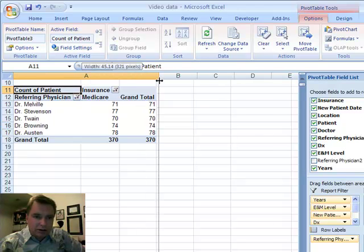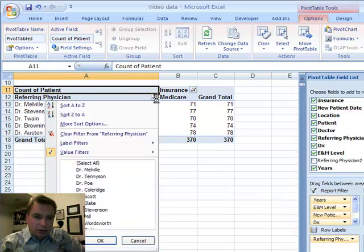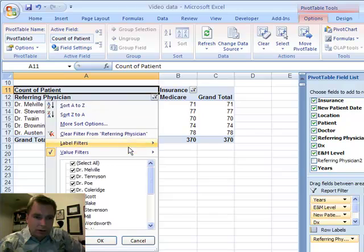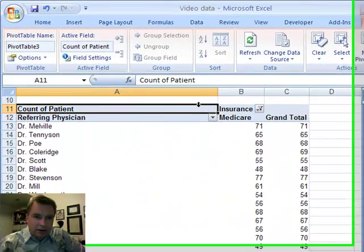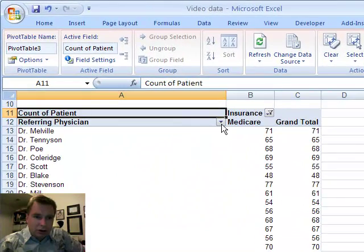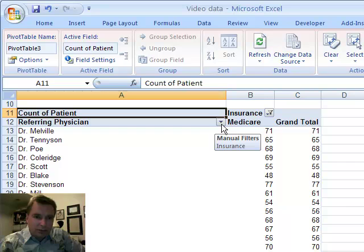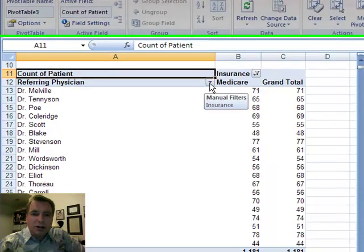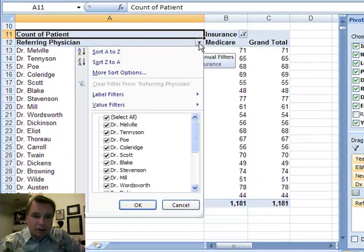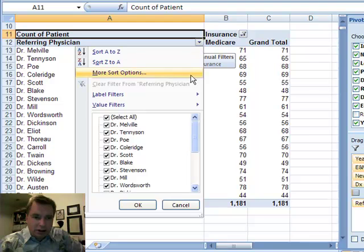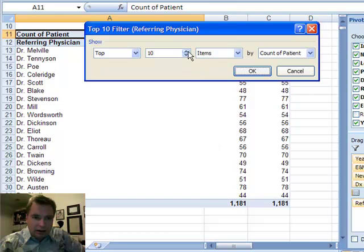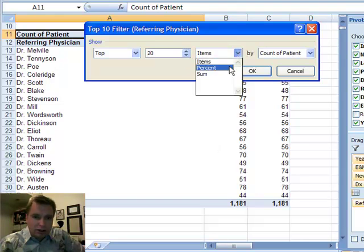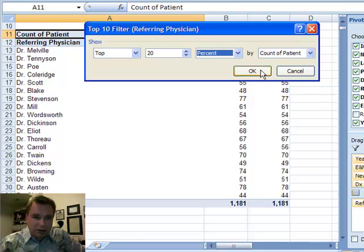And make this big again so you can follow along. We're going to take that off, and let's assume that I'm interested in, who is sending me the top 20% of Medicare patients? Again, we're going to go to value filters. We'll go to top ten. And I want top 20% by count of patients.